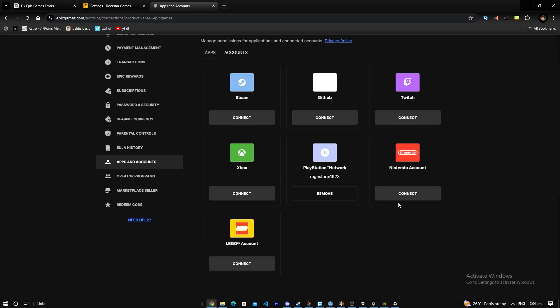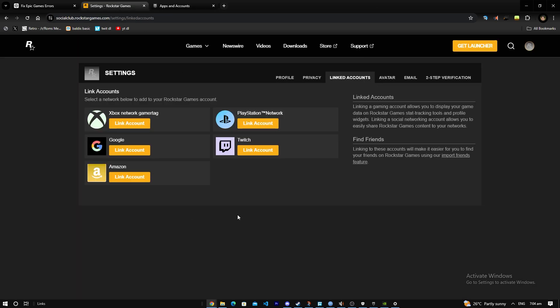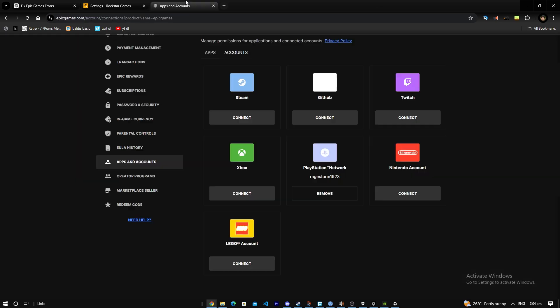If you find your account on Epic Games store, use that account. Don't use another one, use the one that links to your Rockstar.